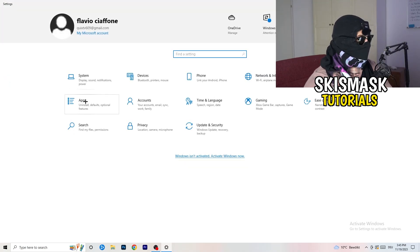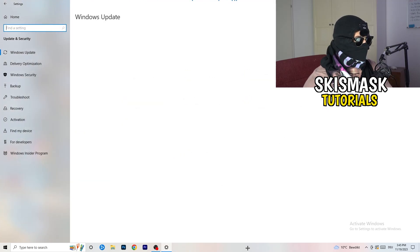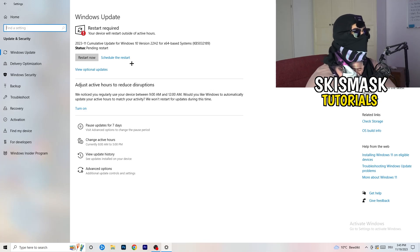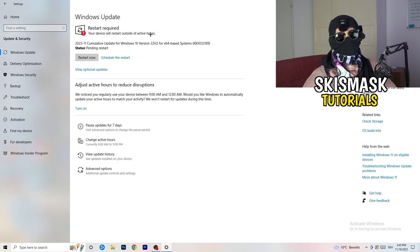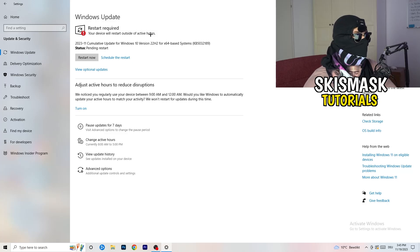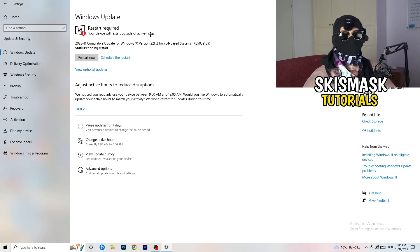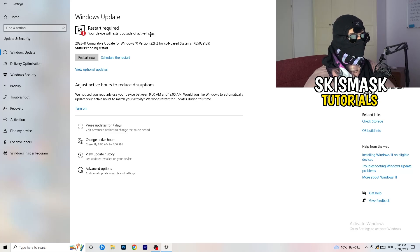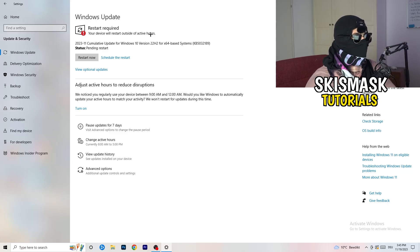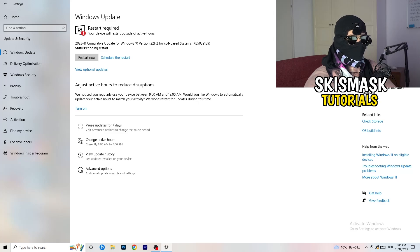Go back and click on Update & Security. As you can see, my PC requires a Windows update. I know this sounds basic, but trust me — keeping Windows updated helps a lot with every kind of issue you're having. Make sure all your Windows updates are installed and your system is running the latest version, as this can significantly improve performance and stability.